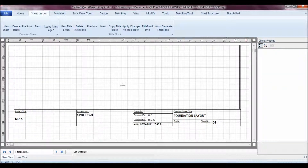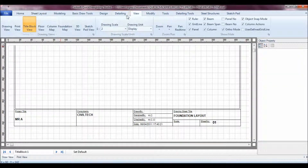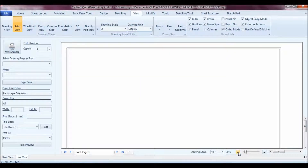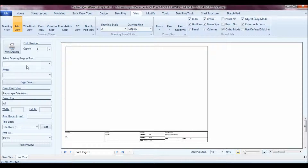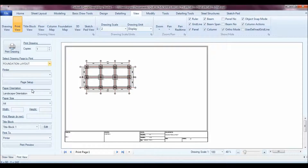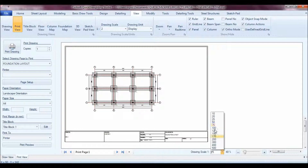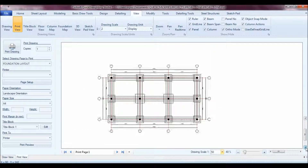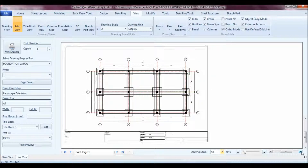After filling in the title block info, I create an A3 title block. You can see all the info is there — you can edit or reconfigure the sheet layout, drawing title, and so on. Then I go back to the Print View — the title block is there. I zoom the window, select the drawing I want to print — in this case my Foundation Layout — and I can adjust the scale, say 1:75 or 1:15, to fit the drawing in the window.